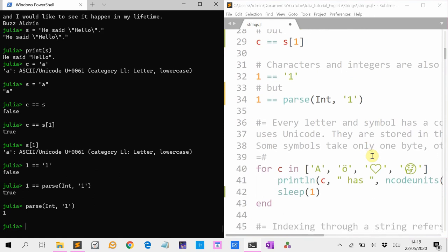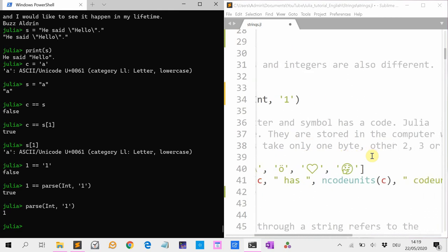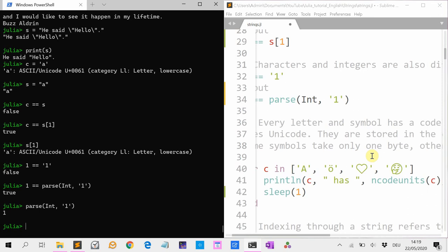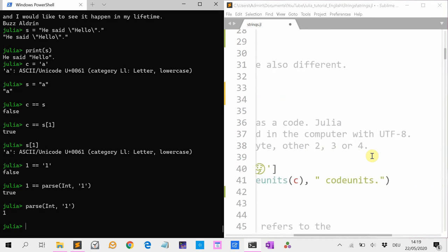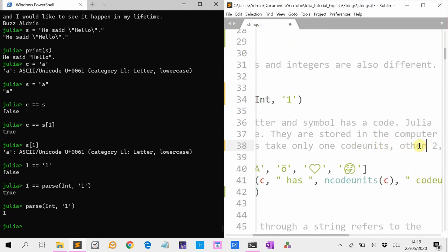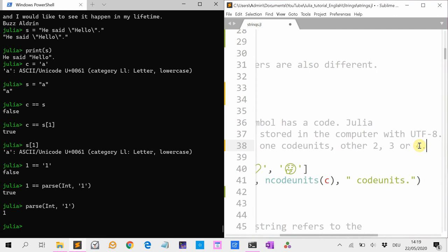In Julia, every letter and symbol has a code. Julia uses Unicode, and they are stored in the computer with UTF-8. Some symbols take one code unit — that's four or eight bytes — and others take two, three, or four.